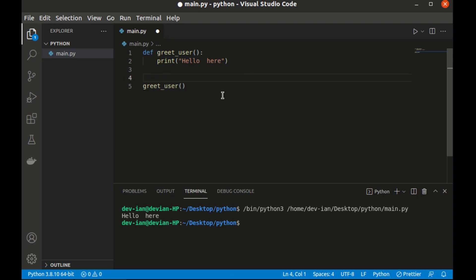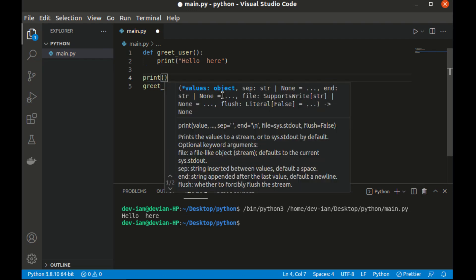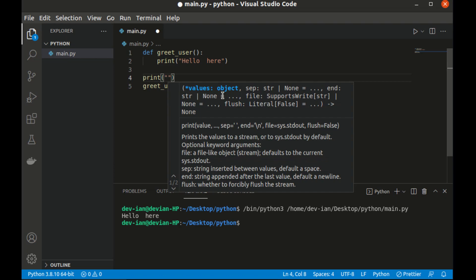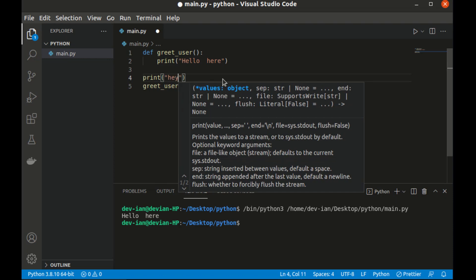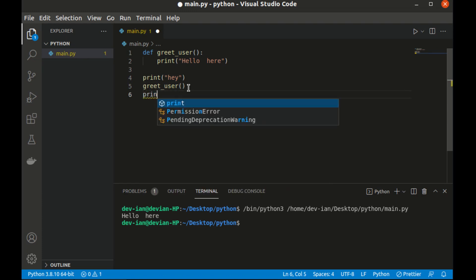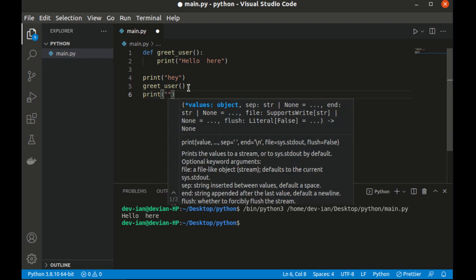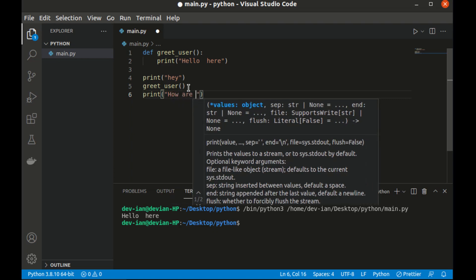The good thing about functions is you can reuse them and plan how they're supposed to be used. Let me add another print function here — the print function is inbuilt so you can add it anywhere. Let me add something like 'Hey', and another print function saying 'How are you doing'. So basically that is the basic of defining functions.